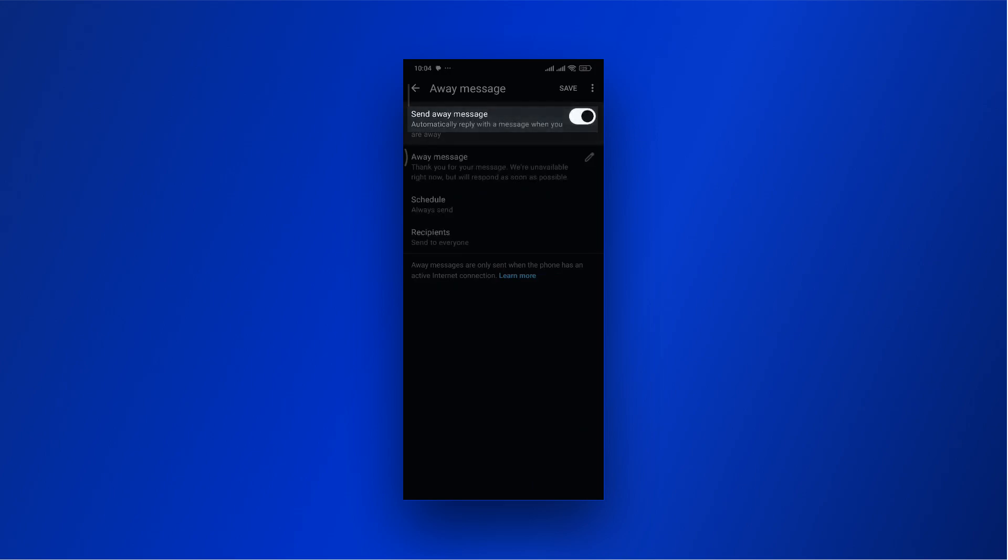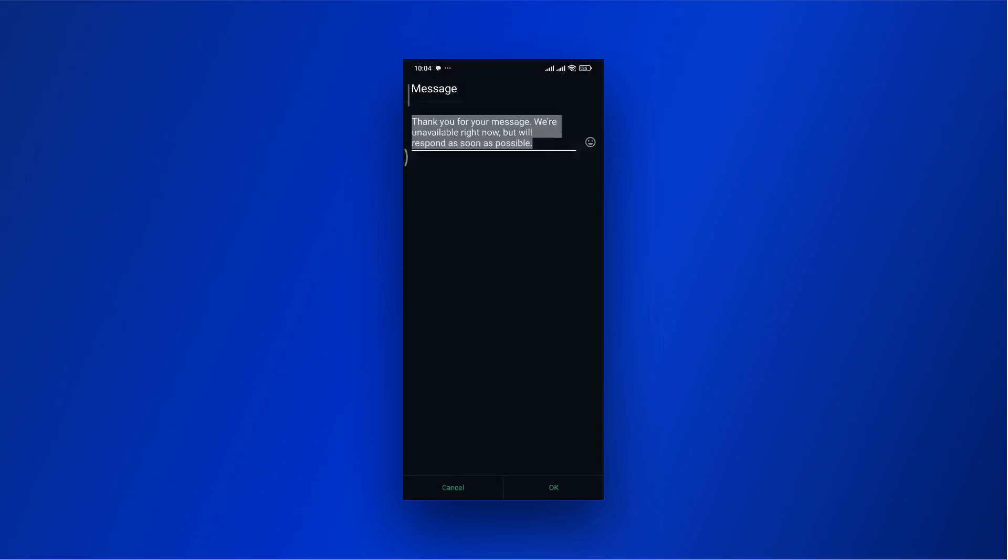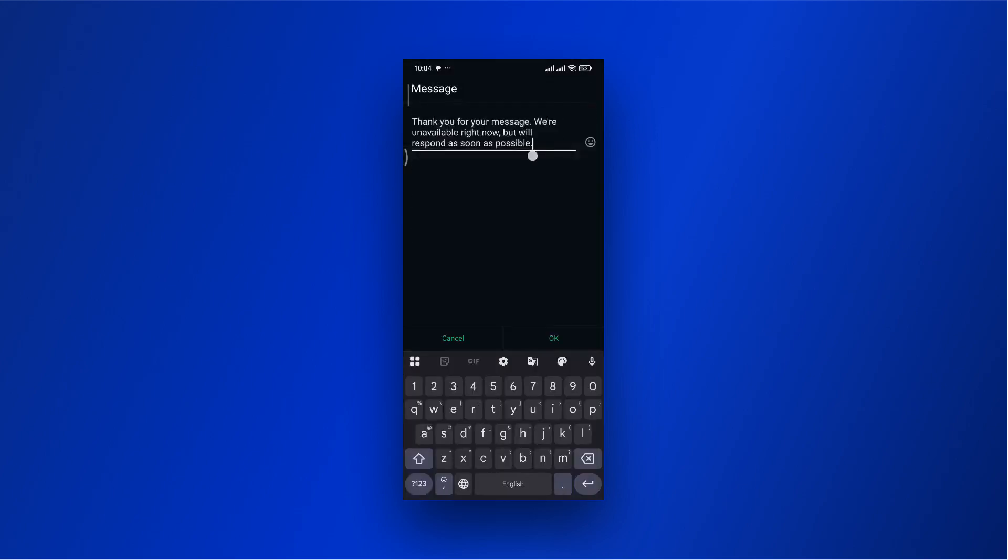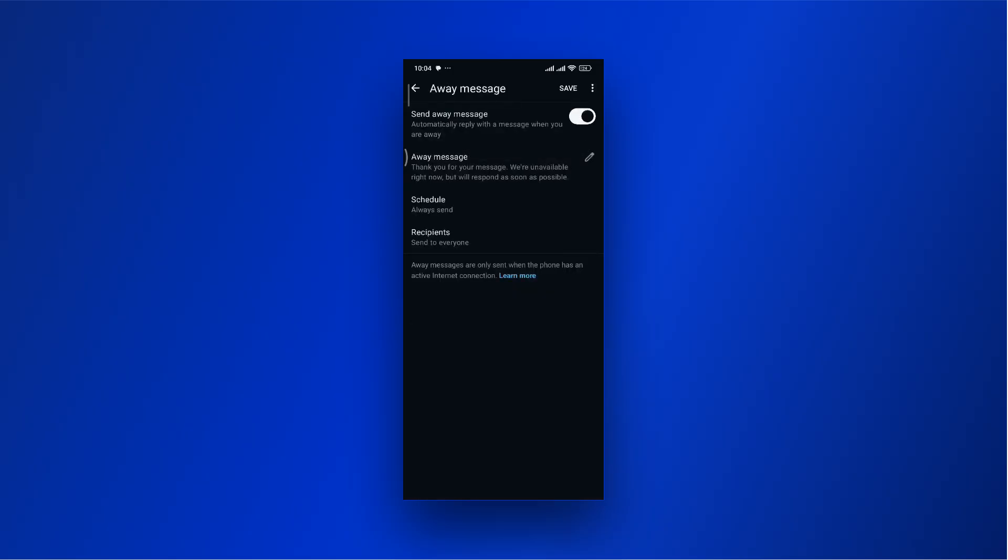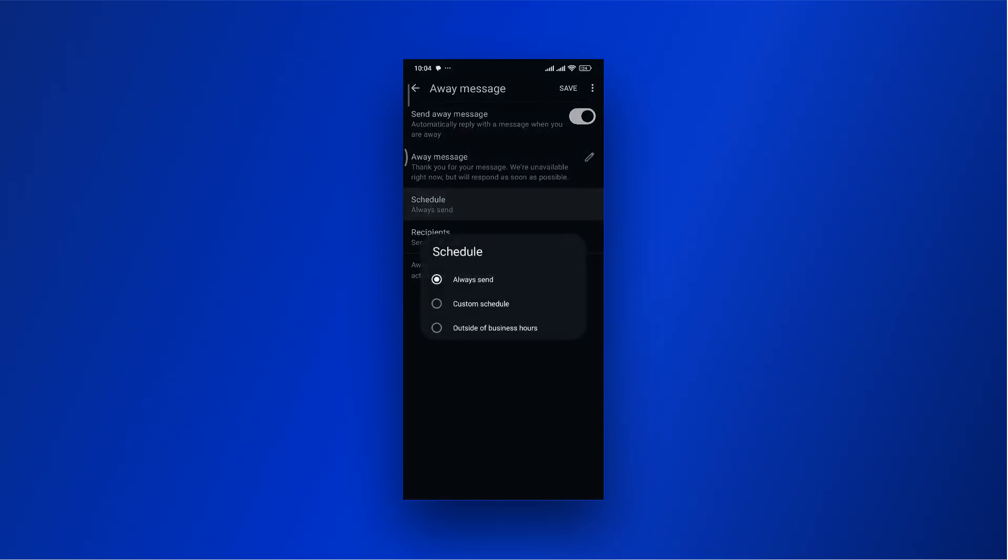Enable the Send Away Message toggle. Select Away Message and edit the message you want to send. Select Schedule to set when you want to send the Away Message.